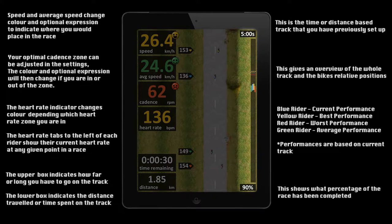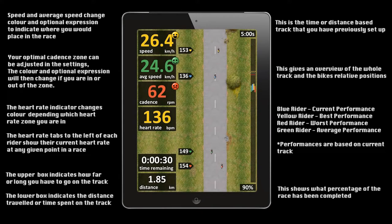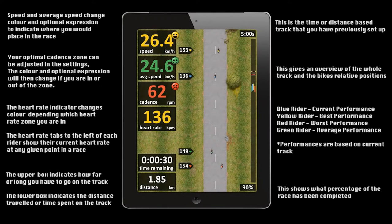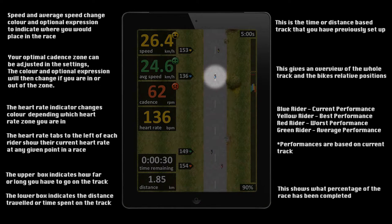On the bar to the right you have an overview of the entire race. The total distance or time of the track can be seen at the top and the percentage completed can be seen at the bottom. The top two numbers on the left reflect your current speed and average speed. These also show you with both color and optional expression where you would place in the race at that current speed. For example, in this screenshot, although you are in second place, if the current speed is maintained at yellow you will eventually pass the leader and set a new personal best.